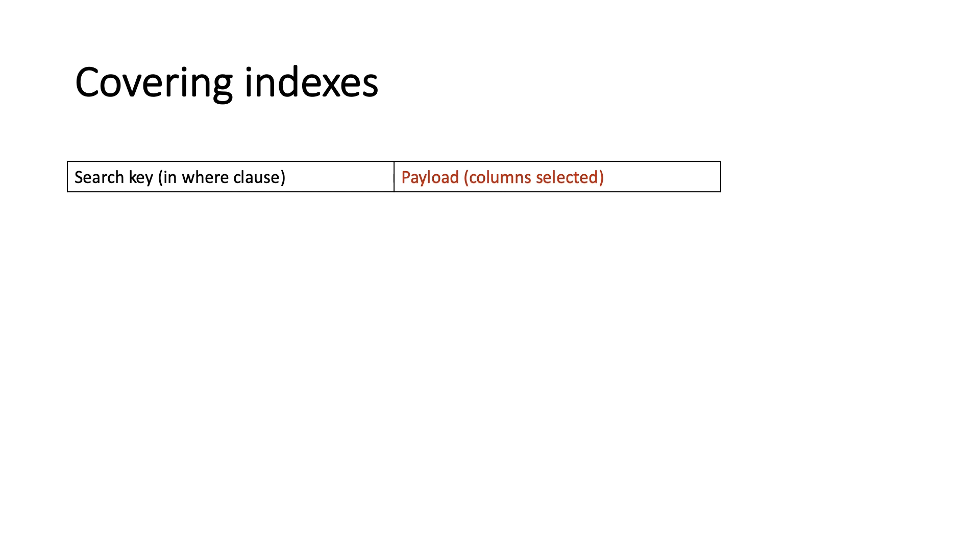For example, if you commonly run queries like select y from table tab where x is equal to key, the traditional approach to speeding up such queries would be to create an index on x only.